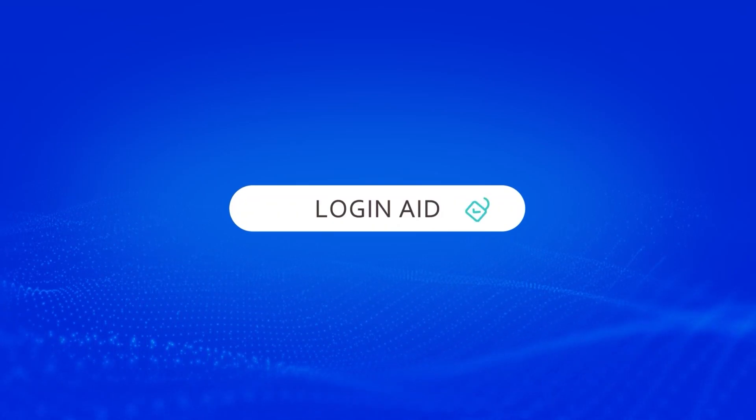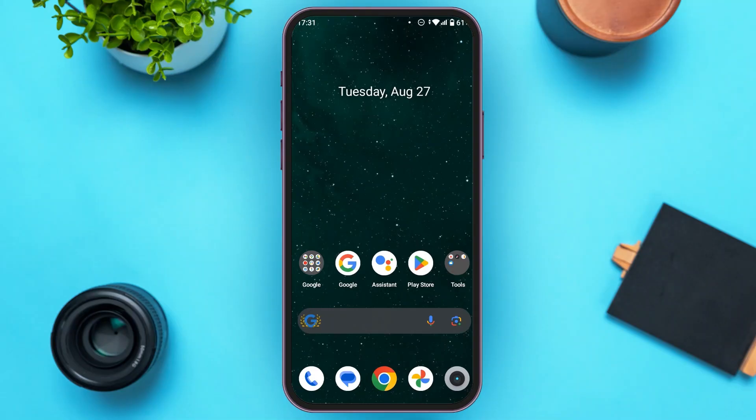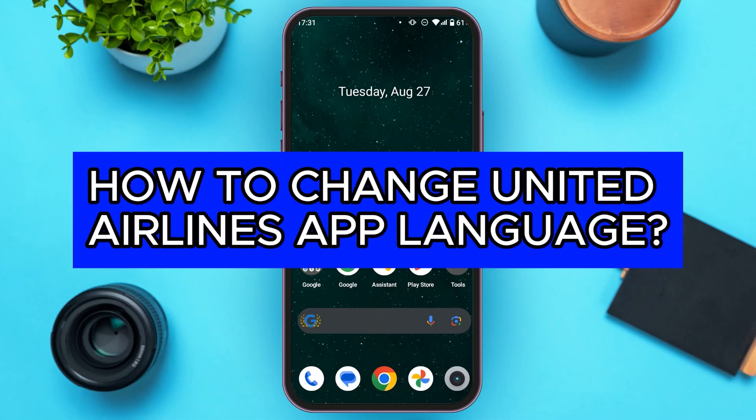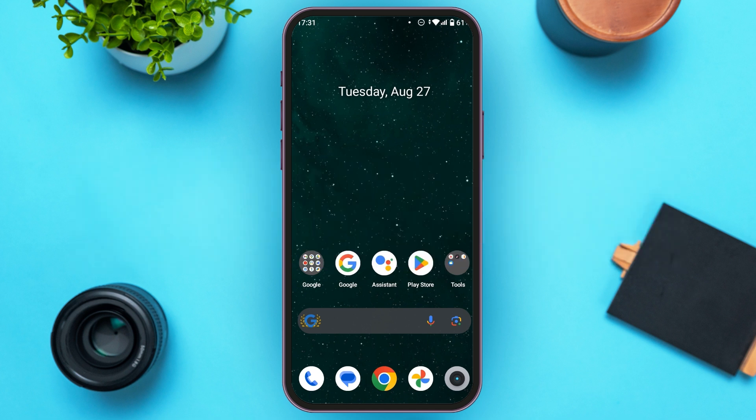Hello everyone, welcome to our channel Login Aid. In this video, I will guide you on how to change the United Airlines app language. If you also want to change the United Airlines app language, this video is just for you.